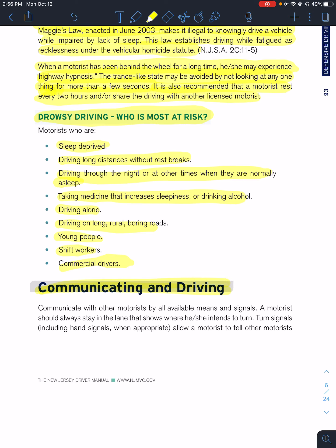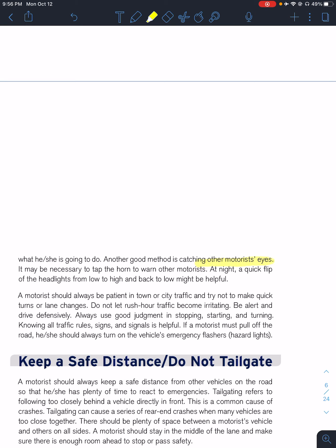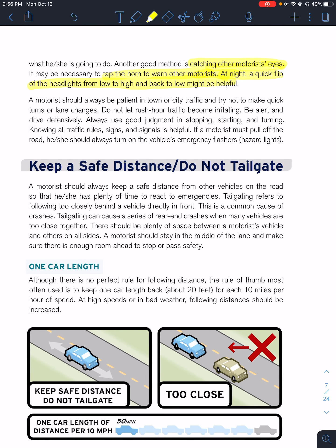Communicating as you are driving — we all know the horn is a warning device. You can use your turn signals, including hand signals when appropriate, to tell other motorists what's happening. Another method is to try to catch their eye if possible, or use a horn, or at night a quick flip of the headlights may be helpful — a lot of people do that when someone's lights aren't on. A rule of thumb: be patient when driving through town or city, and try not to make any quick turns or lane changes. Rush hour traffic can become irritating, meaning road rage. Always use your good judgment, know the signs and rules of the road, and if something happens, use your emergency flashers if you need to pull off the road.